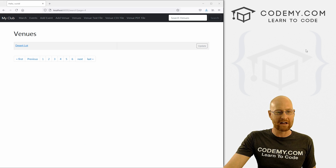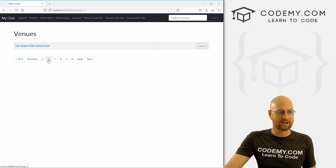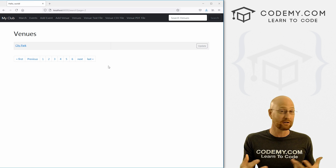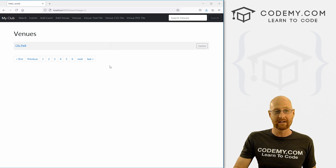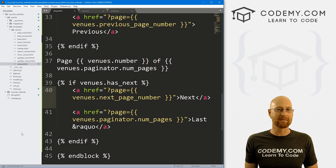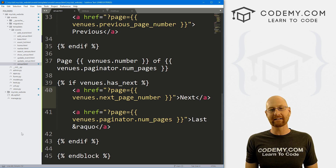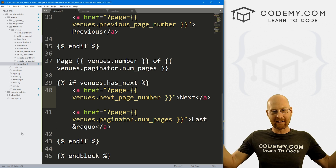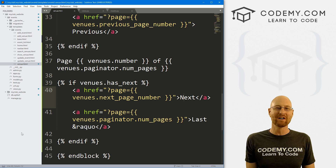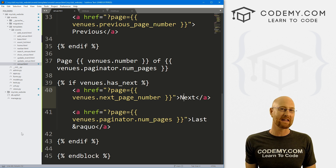In the last video we set up our pagination, but it didn't look that great. In this video we want to toggle around and make it look nicer using Bootstrap. I'm using the Sublime Text Editor and the Git Bash terminal as always. You can find a link to the code in the pinned comment section below, as well as a link to the playlist with all the other Django Wednesday videos.